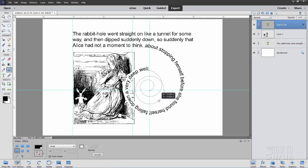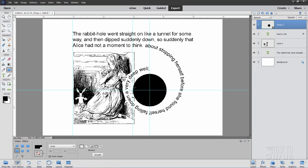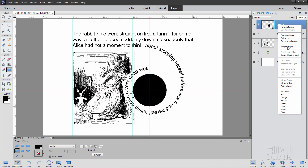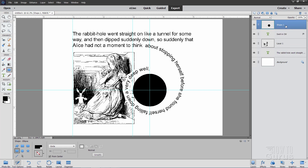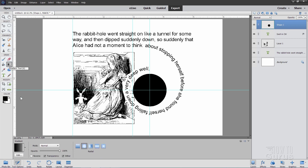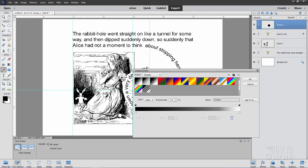Switch to the Ellipse tool. It's set to black, circle, and from center. Right onto those crosshairs, drag out so the circle comes just inside the right side of the picture. We're now going to add a gradient, but before we do that we have to simplify the layer. Right-click on the layer name and choose Simplify Layer — that converts it from a vector shape to a graphic image. Go up to the Gradient tool, set to Radial Gradient, and choose the first option which is Foreground to Background.